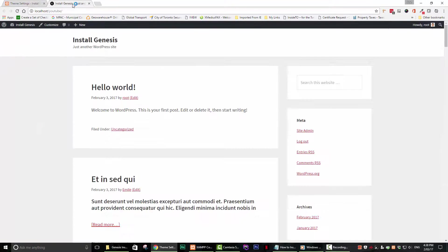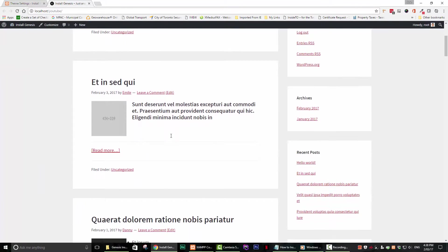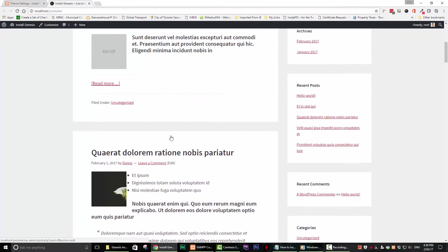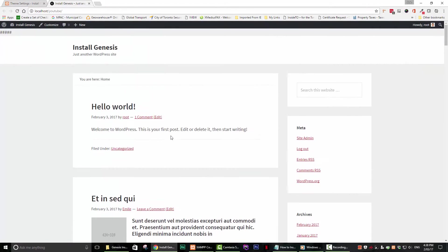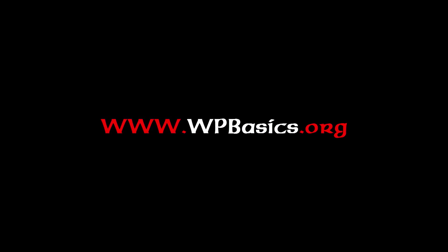I am always happy to help those that are just starting out with Genesis. So, if you have any further questions, please visit my webpage at www.wpbasics.org and shoot me a comment. I hope you liked this tutorial. If you did, don't forget to subscribe to my YouTube channel. Bye for now.